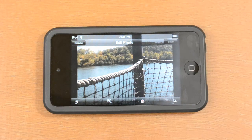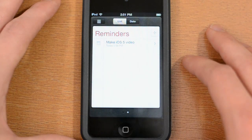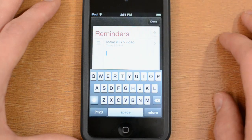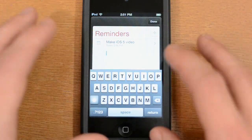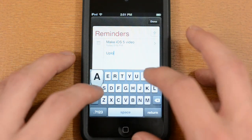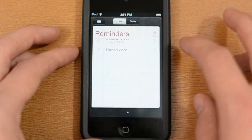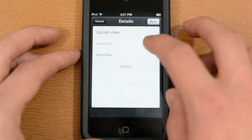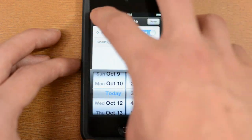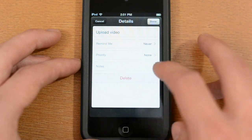The next app is Reminders, which is similar to other iOS reminder apps but comes pre-built. You can create a new reminder, type in a title like 'upload video,' hit return, and then open it up to set a push notification reminder time. You can also set priorities, add notes, and delete reminders.